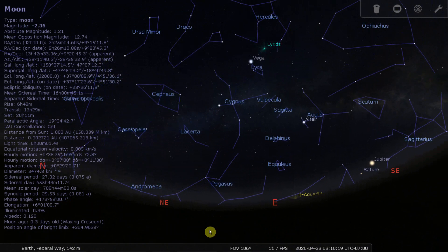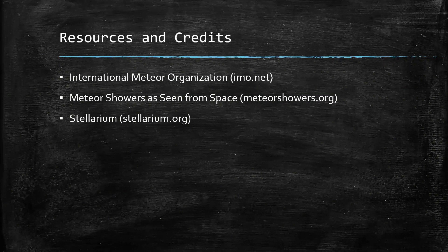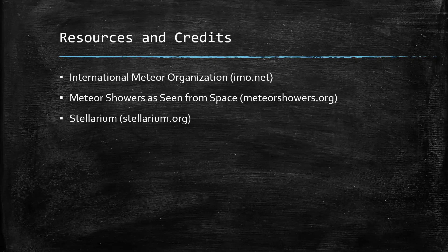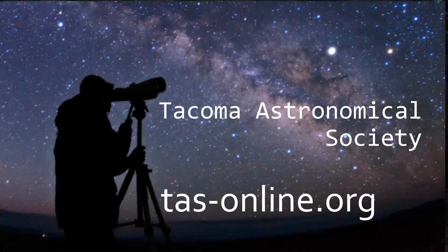Here is a list of some of the resources that we used for this video. Again, my name is Alice Few, a volunteer with the Tacoma Astronomical Society.